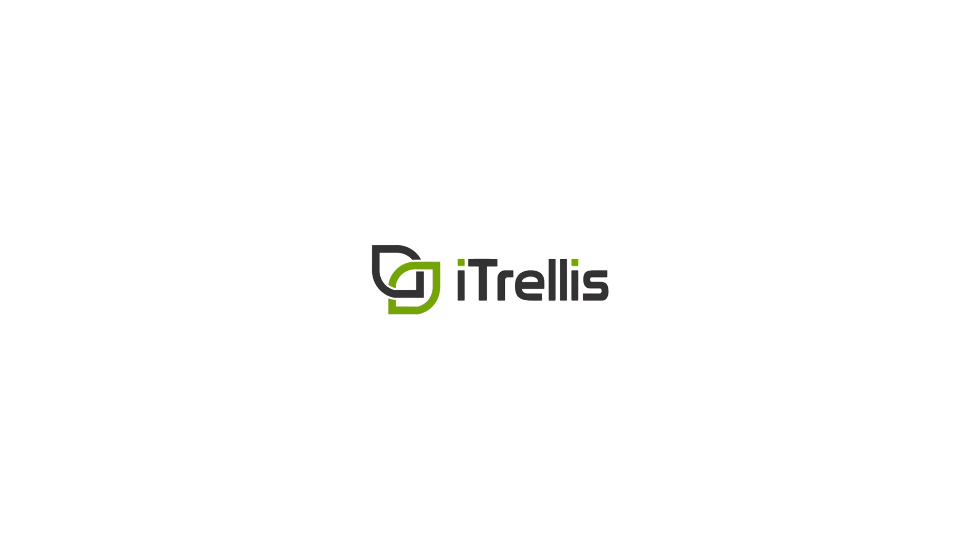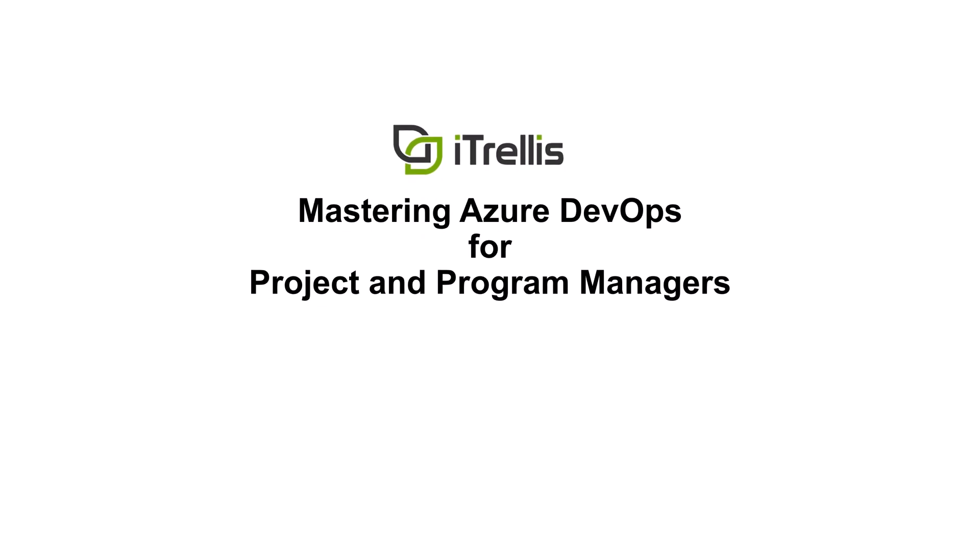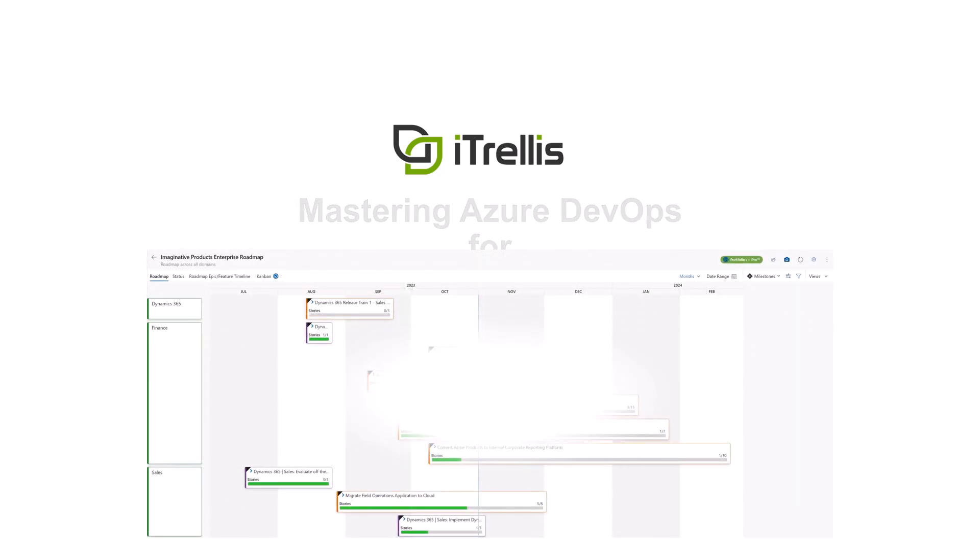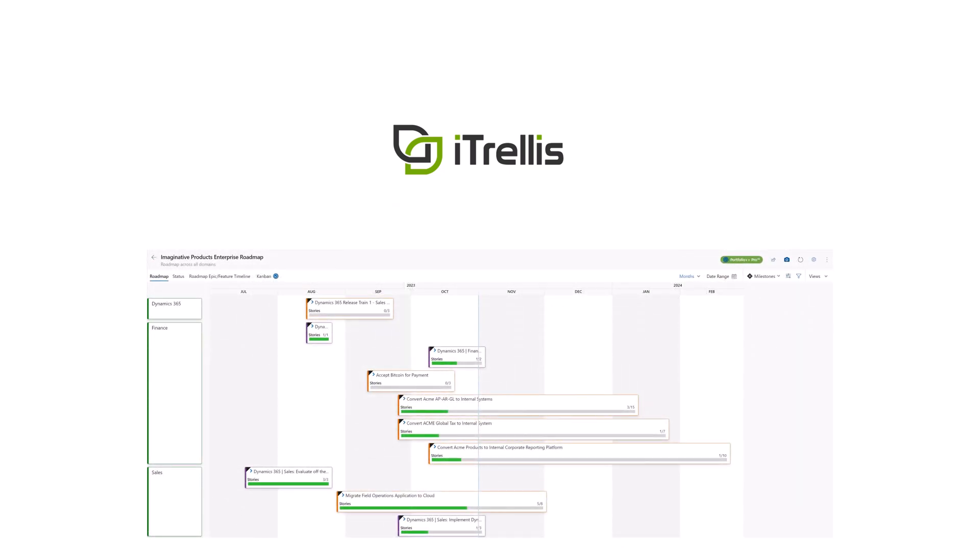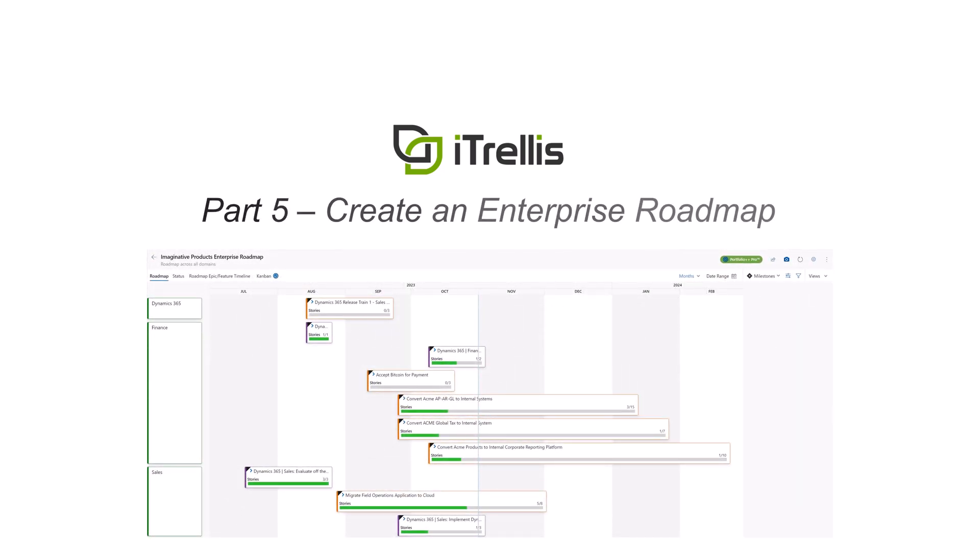Welcome to part 5 of the Mastering Azure DevOps for Project and Program Managers video series. Today, we will demonstrate the creation of an enterprise roadmap using the Portfolio++ add-on, which is available in the Azure Marketplace.